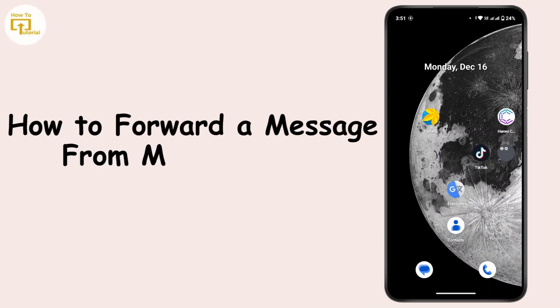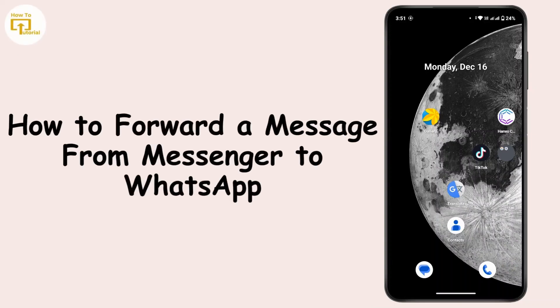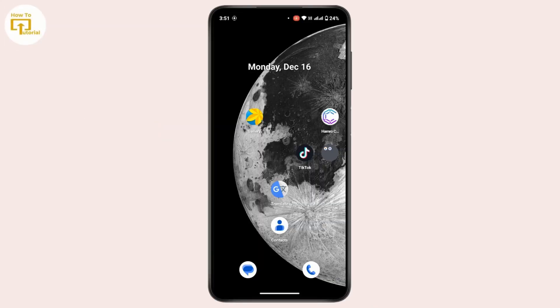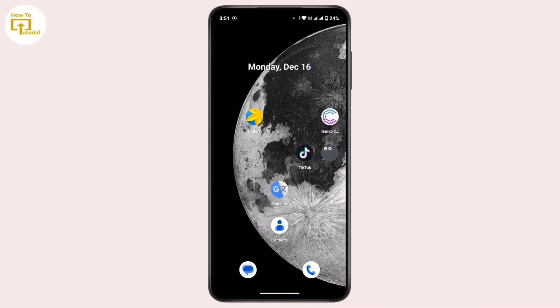How to forward a message from Messenger to WhatsApp. Hi everyone, this is Kate and welcome back to another video. Today we will see how we can forward messages from Messenger to WhatsApp, so without further ado...